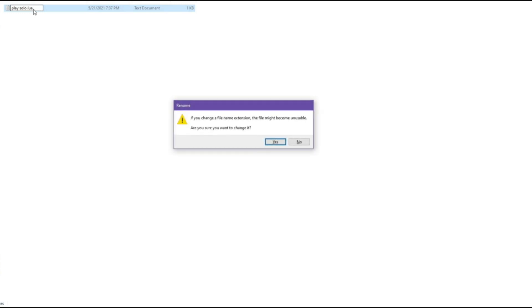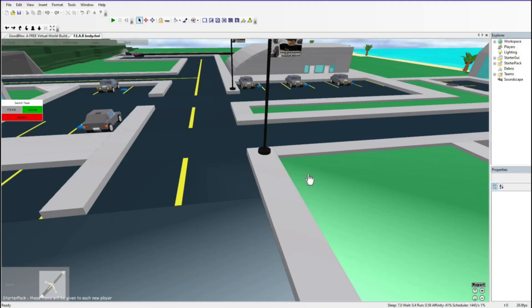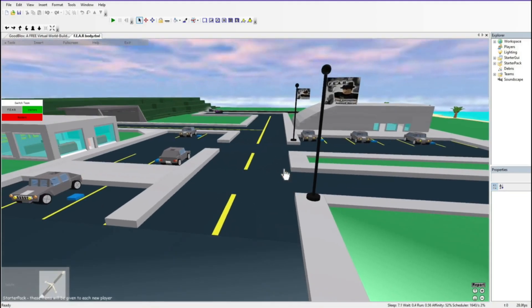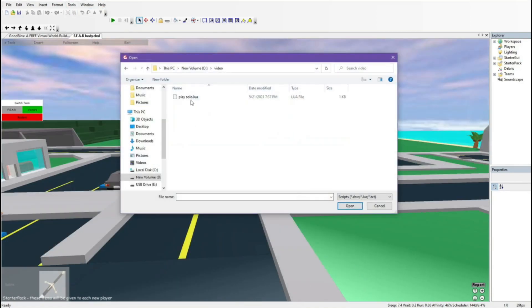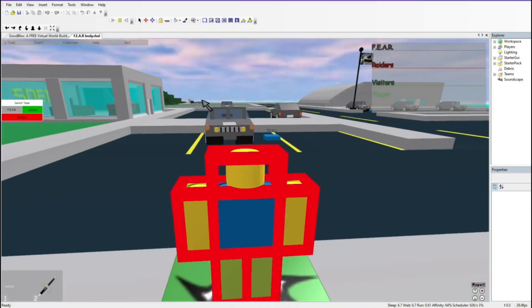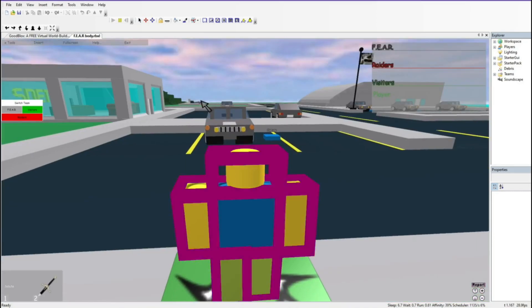Then replace the TXT with LUA. Now click on Tools and hit Execute Script, then double click the LUA file. And you have now loaded yourself into Studio.